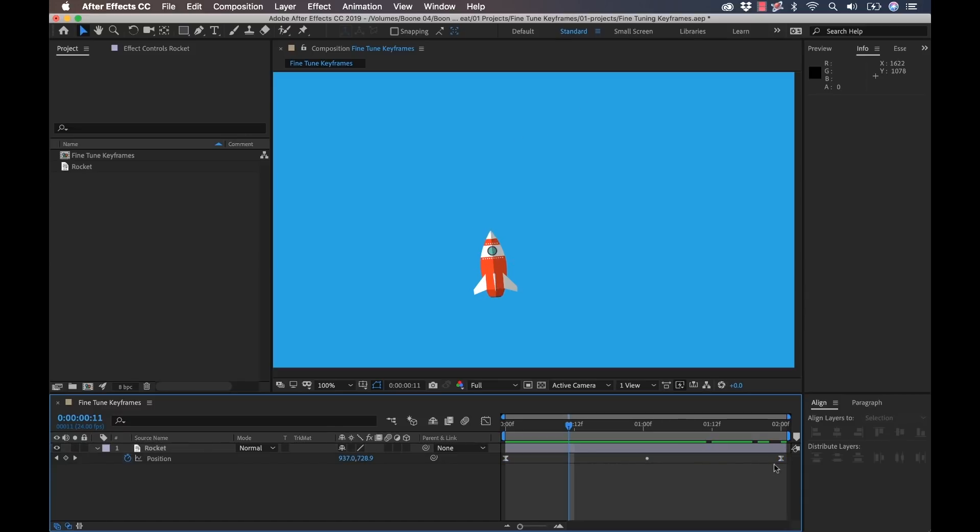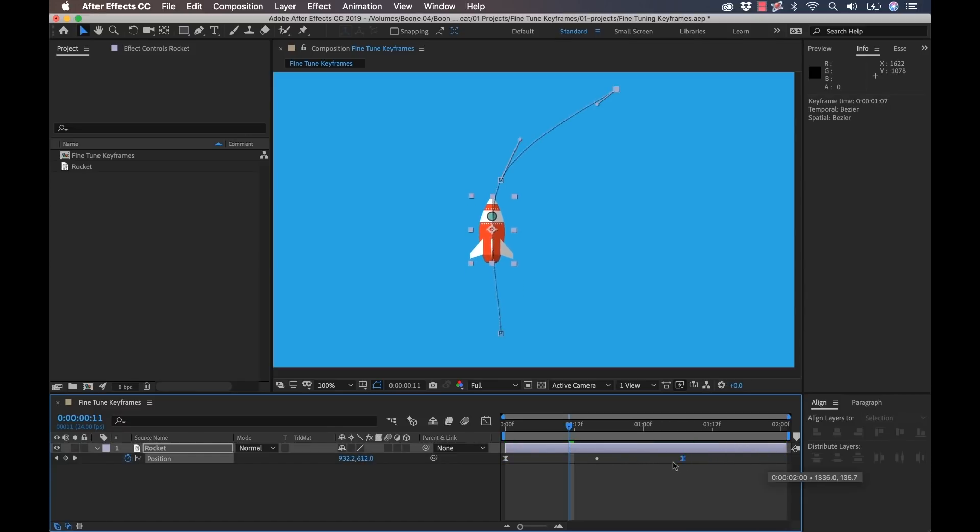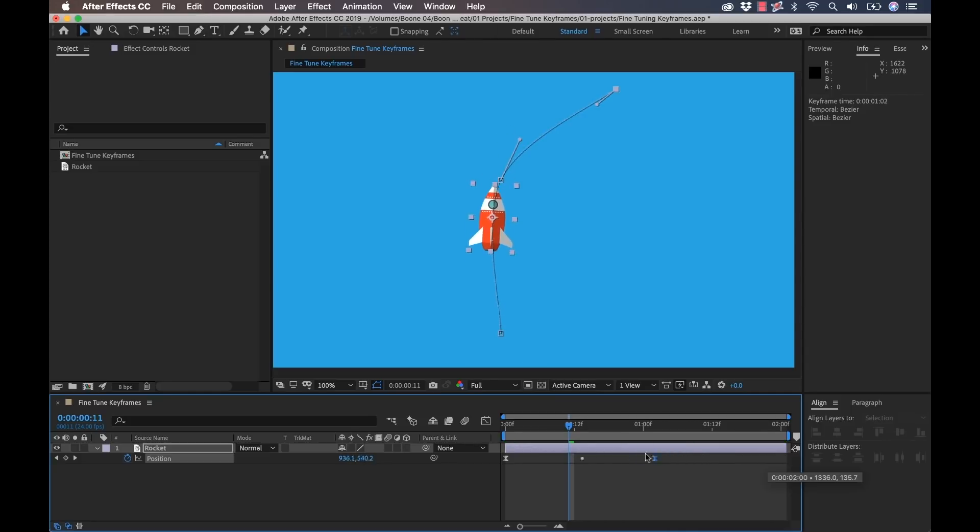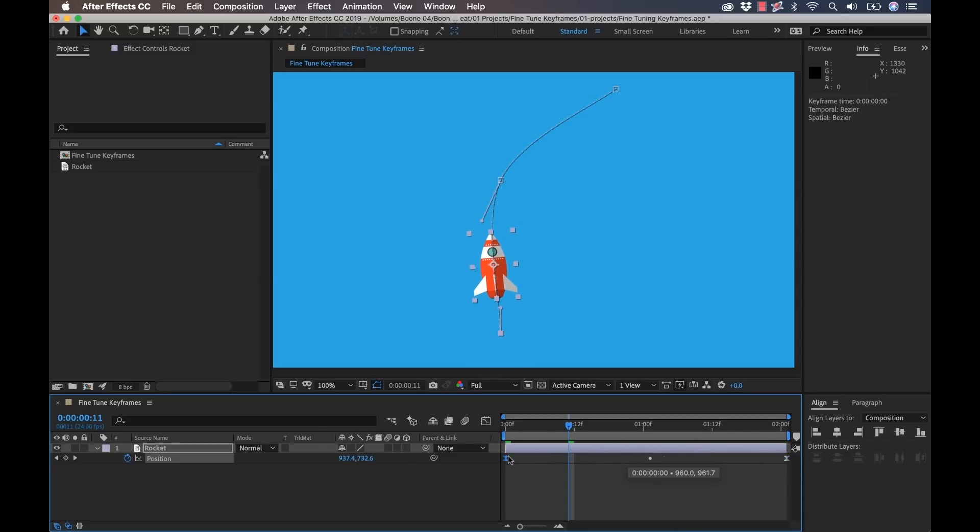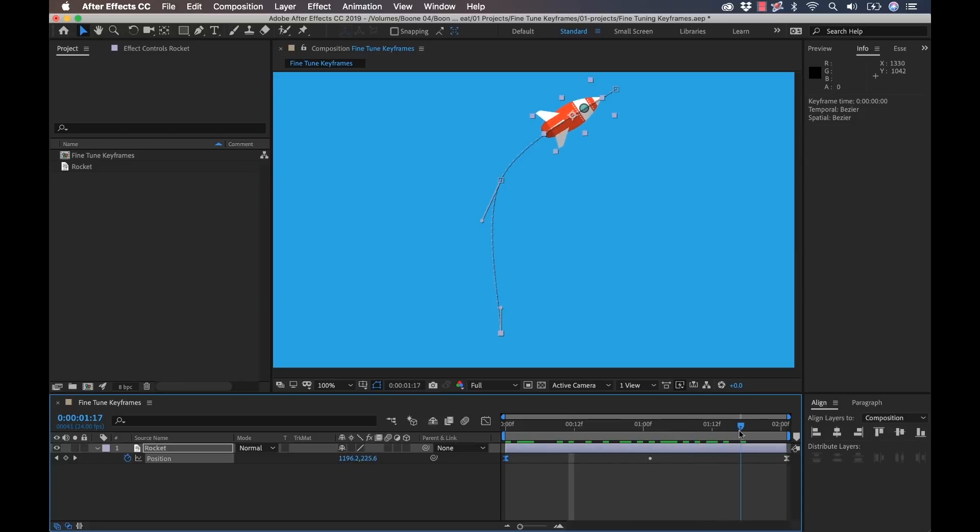But now what I can do is anytime I adjust the timing on this, it's going to lock that, or it's going to rove it across time, but lock it in spatial position, which is very helpful. Even if I move the first keyframe here, it's going to keep that rocket going the same speed.